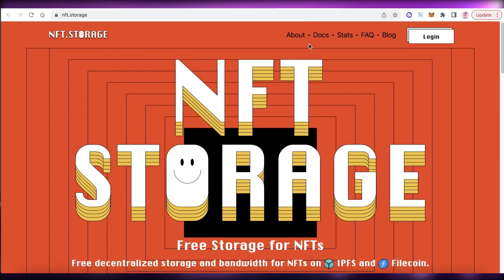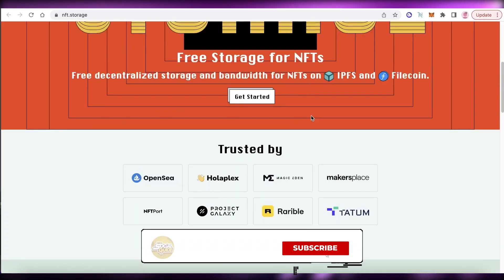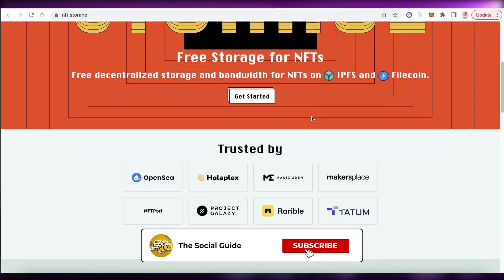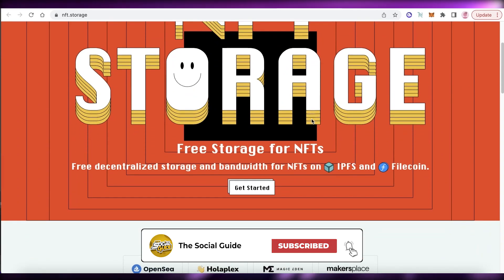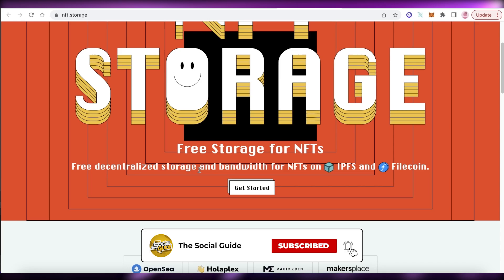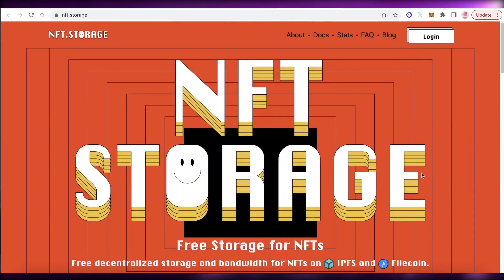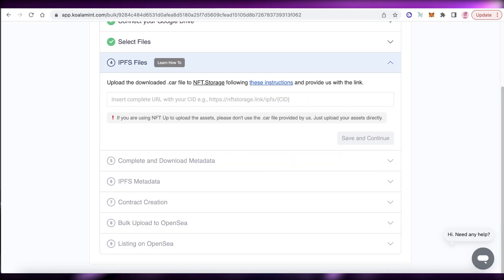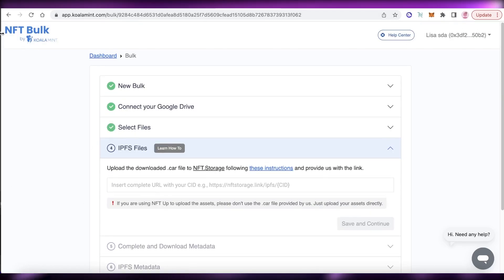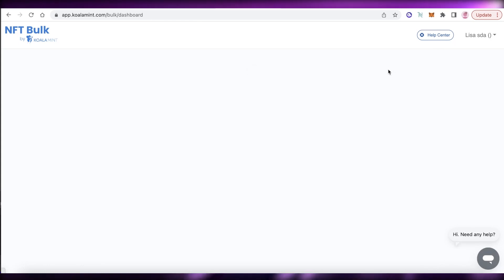Instead of coding, you just upload your NFTs on the platform and then go to NFT Storage to develop your IPFS and Filecoin storage. NFT Storage provides free decentralized storage and bandwidth for NFTs on IPFS. Once that's done, you'll get your contract and the bulk upload will be completed.